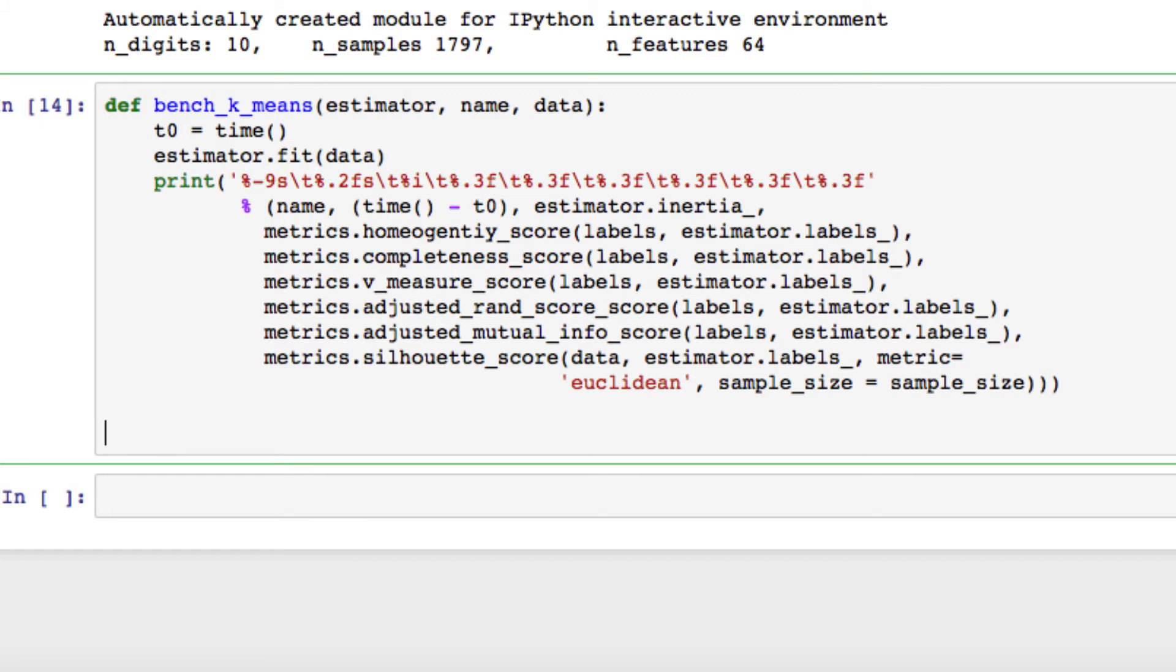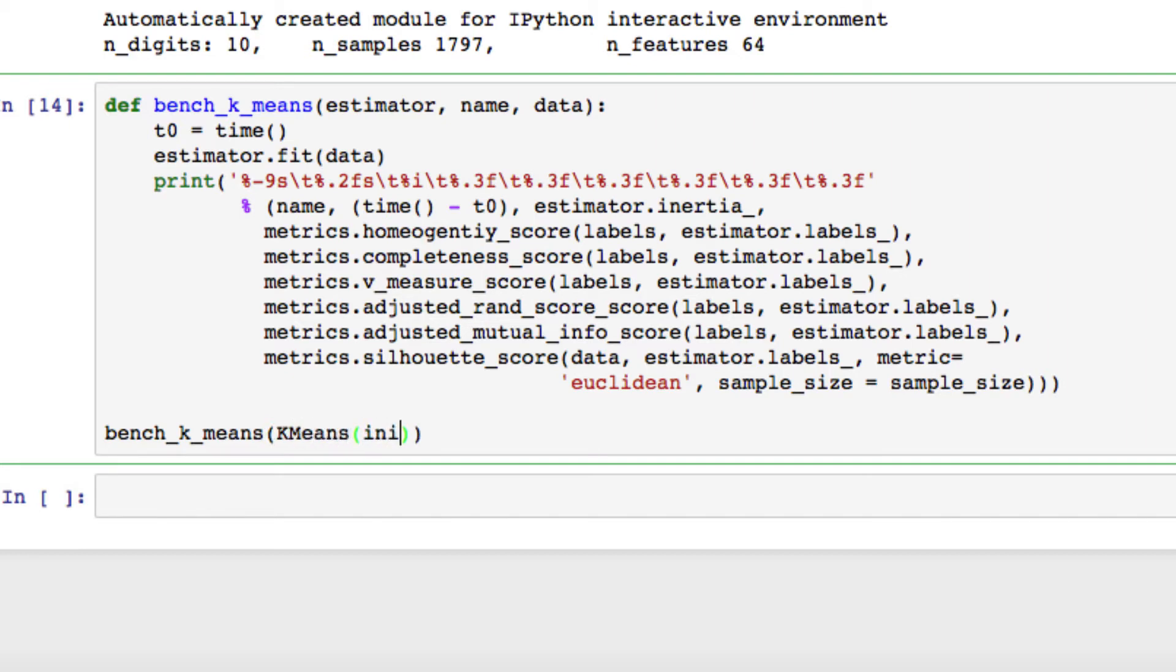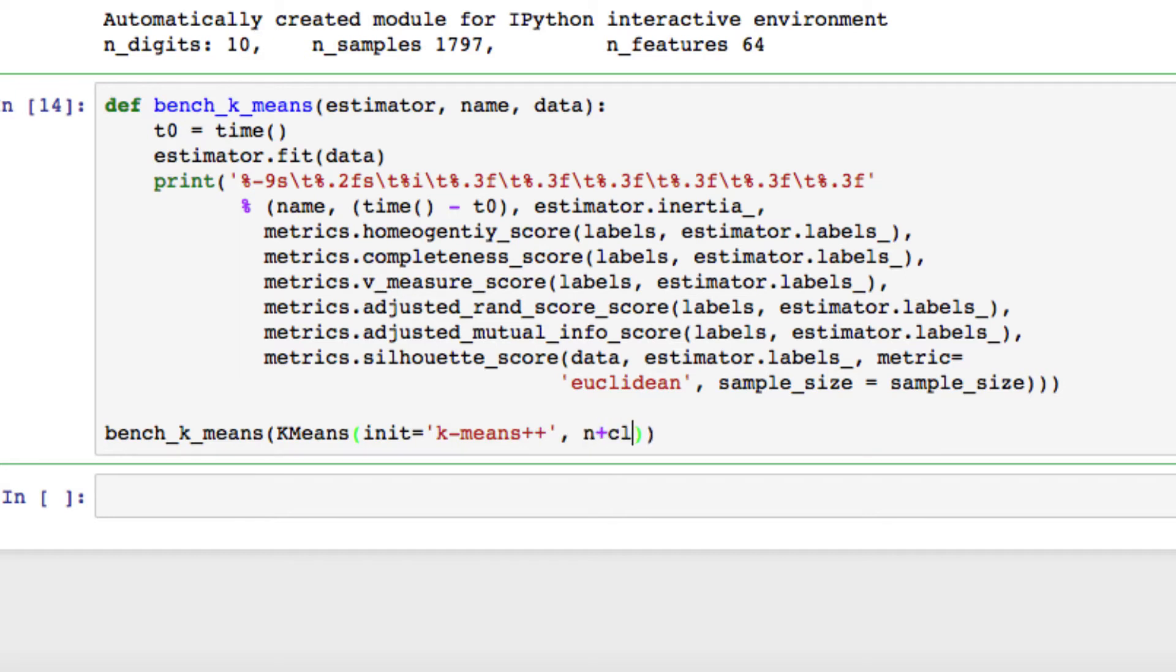So that being said, let's jump right back into this. We are going to be defining bench_k_means. With our k-means, we want to initialize k-means with number of clusters equals the number of digits.